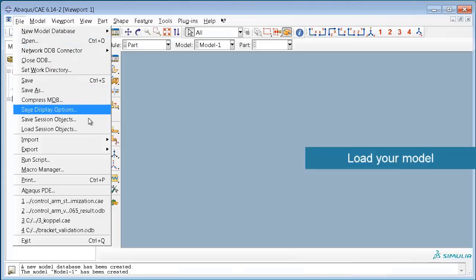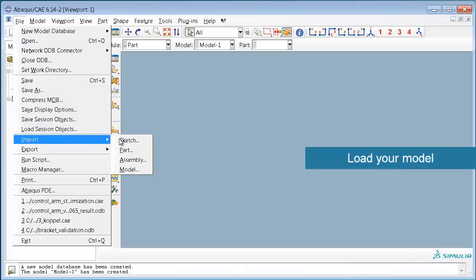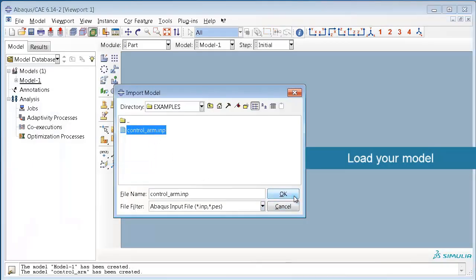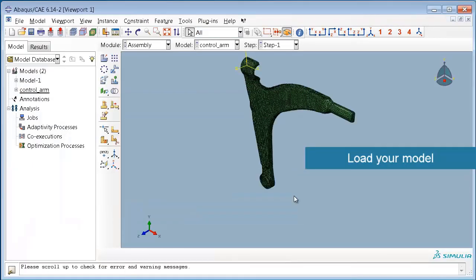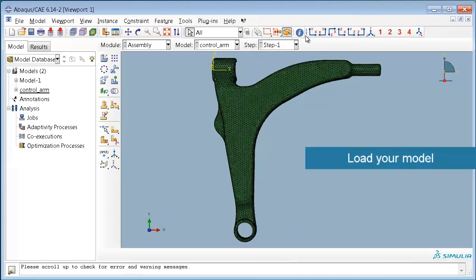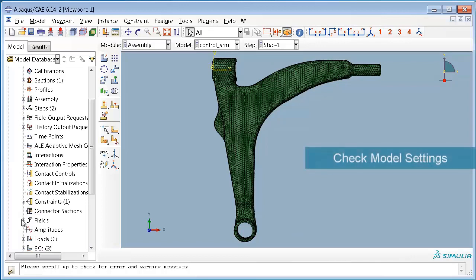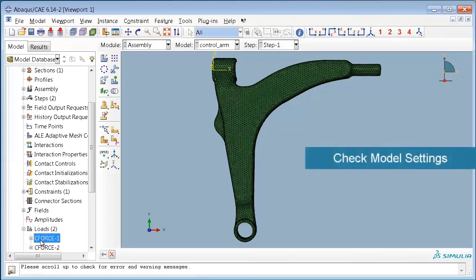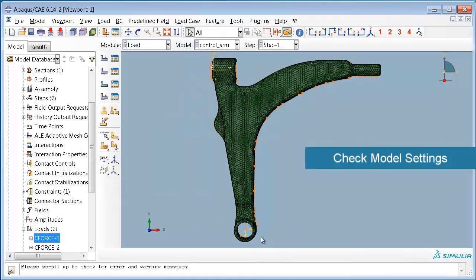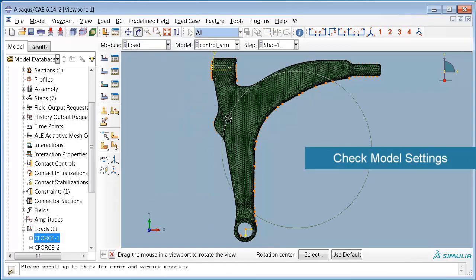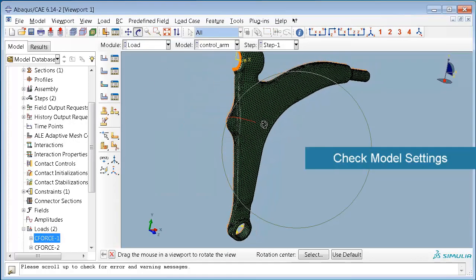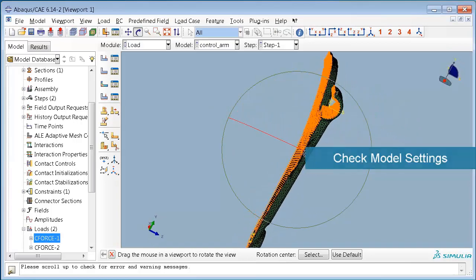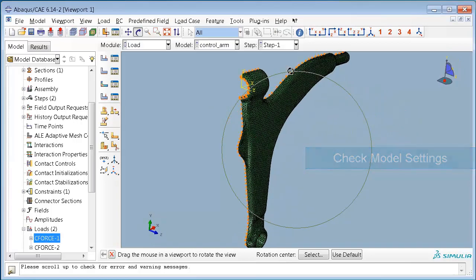First we have to load our model which should be available as Abacus input deck. In the next step we check our loads and boundary conditions for completeness. Here in this case we deal with a control arm which is loaded in the lower part and realized as a half model using boundary conditions.